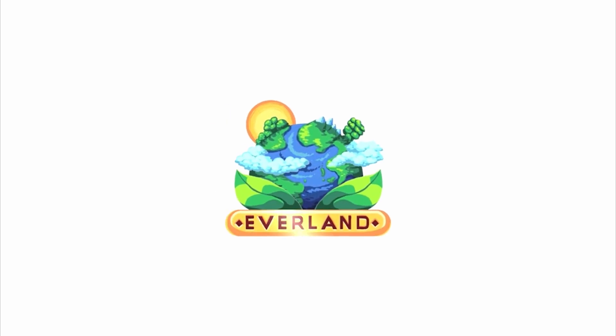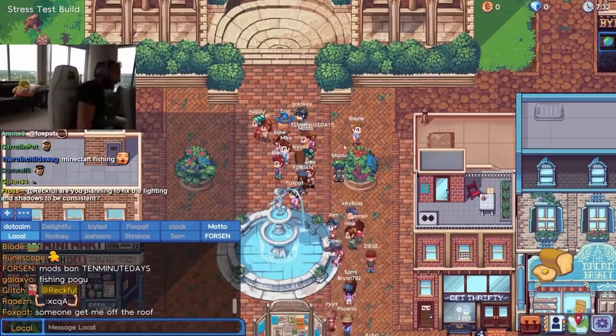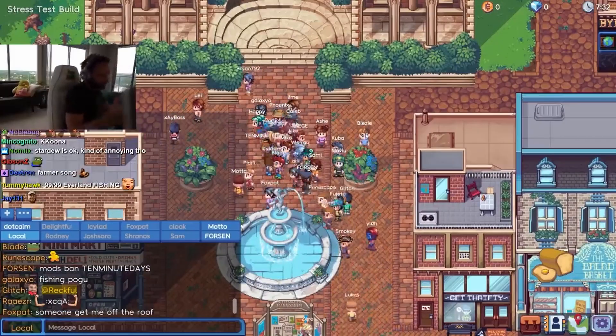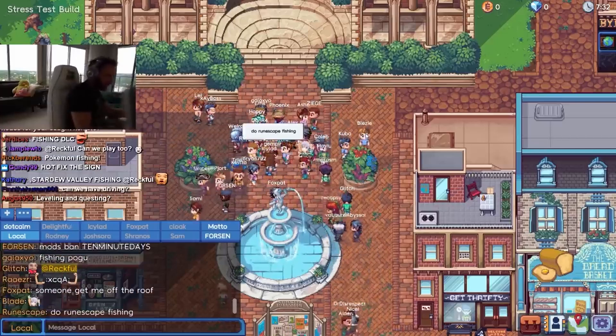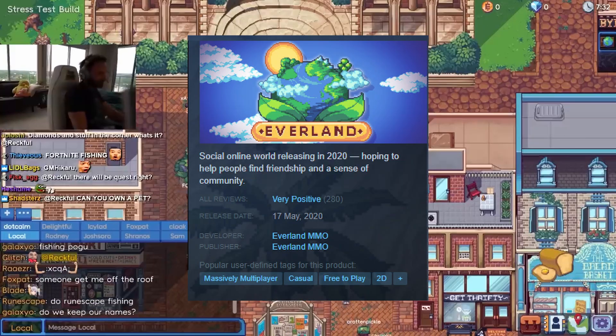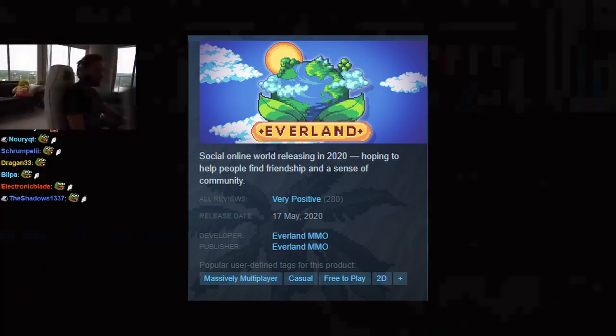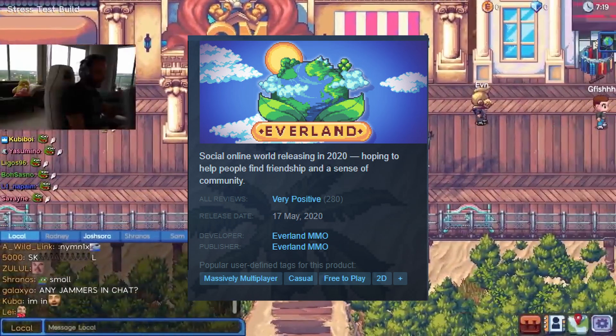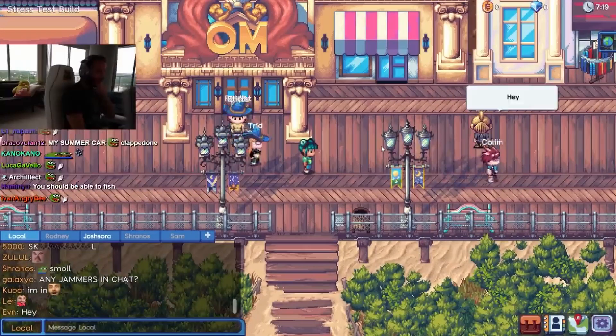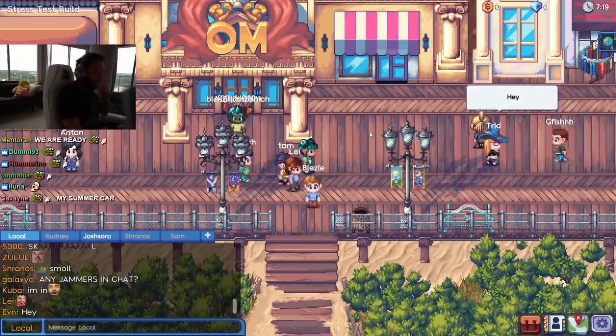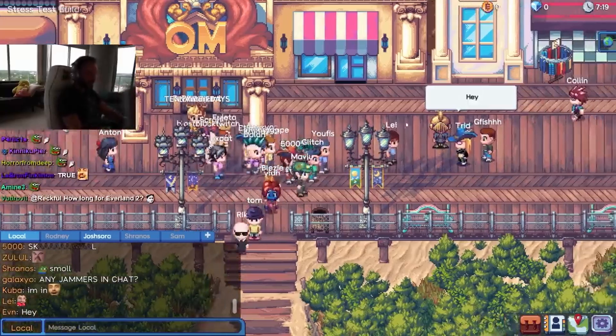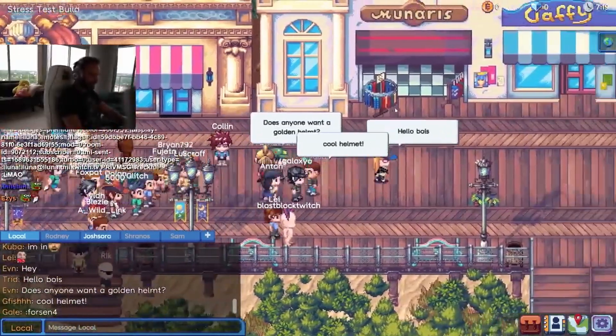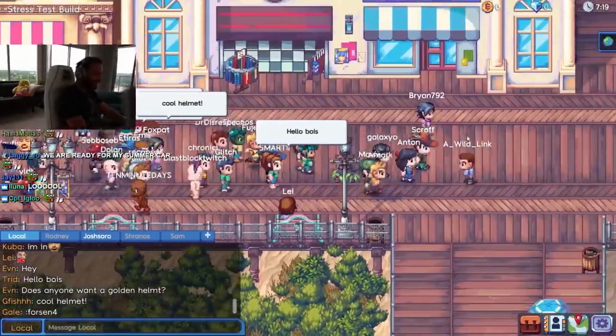Everland was a free social MMO created by a studio that the streamer Rekful Byron Bernstein founded. It aimed to bring players together to make friends in an online world. However, with Rekful's untimely passing in 2020, Everland was left unfinished, unreleased, and unable to even be logged into if you still had a copy, as the servers were shut down after the public stress test.